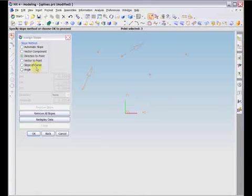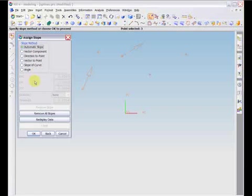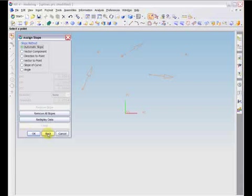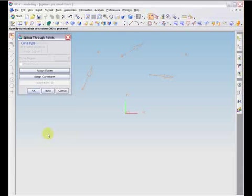Note that you cannot assign slopes to a first order spline. If, however, your curve is at least third order, you have the option to specify its curvature. To assign curvature, simply choose the Assign Curvatures button and choose one of the curvature methods.